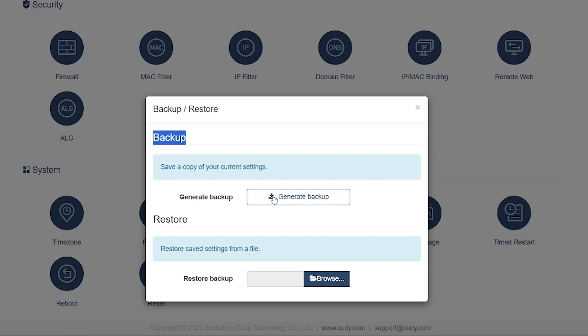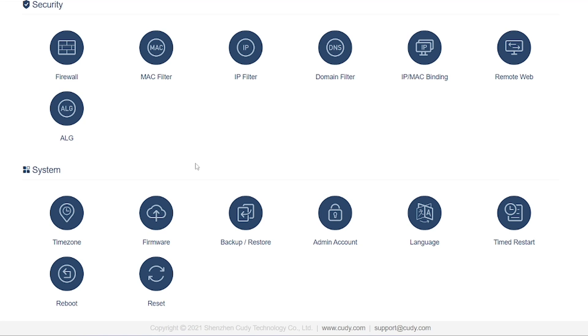Firmware: Used to update the router's operating system. Keeping firmware updated ensures new features, bug fixes, and improved security.